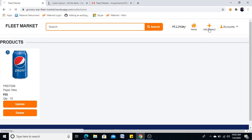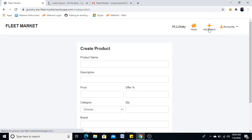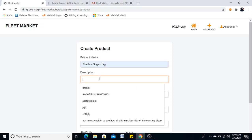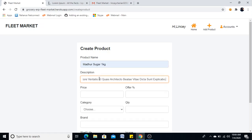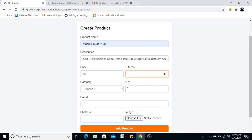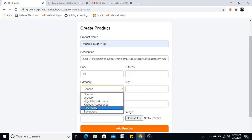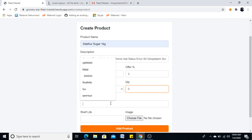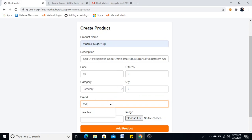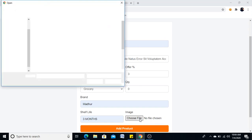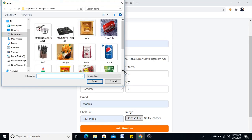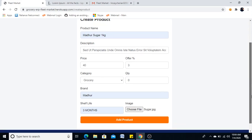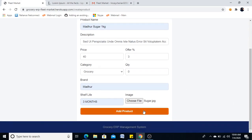Now we will add one more product. Product name, I'll give sugar, 1kg. Again I'll give the same price, 40, of 3 percentage. Choose category, grocery, quantity, 0 I'll give, then I'll add this, model, shelf life, 3 months, and this one I'll give, and I'll add this product.